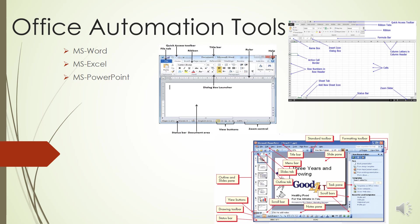Web Layout view will show you how the document exactly appears when you open it on a web browser. Outline view lets you work with outlines established using MS Word standard heading styles. Draft view formats text as it appears on the printed page with a few exceptions - for example, headers and footers aren't shown.